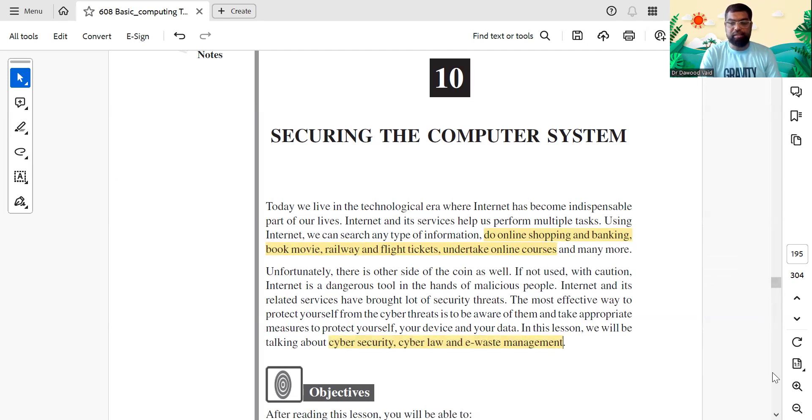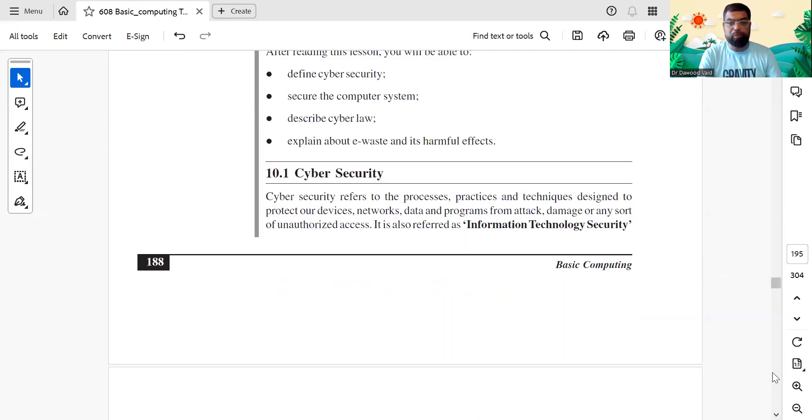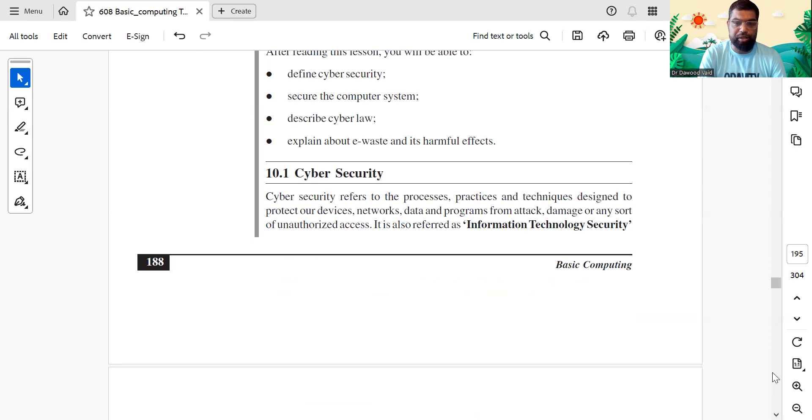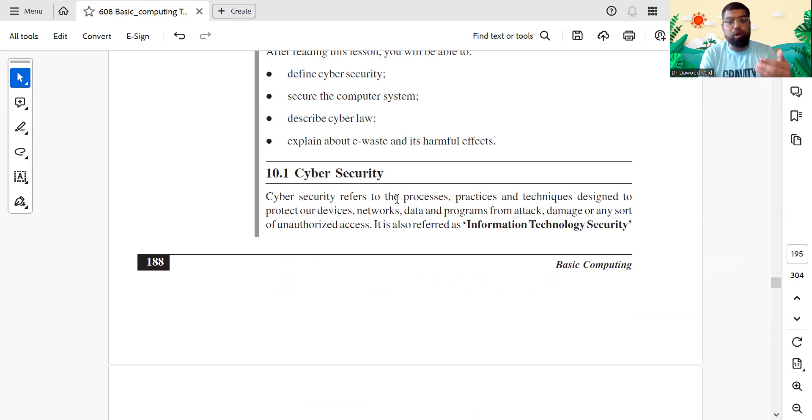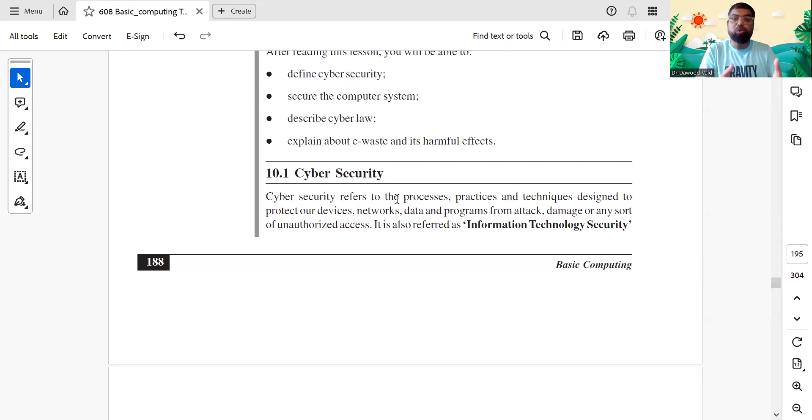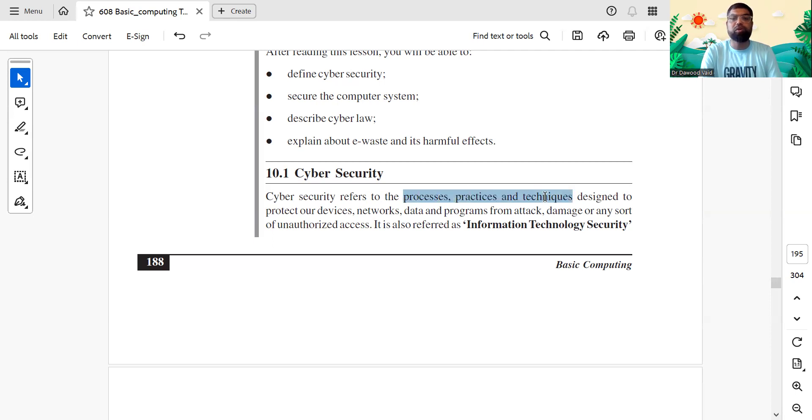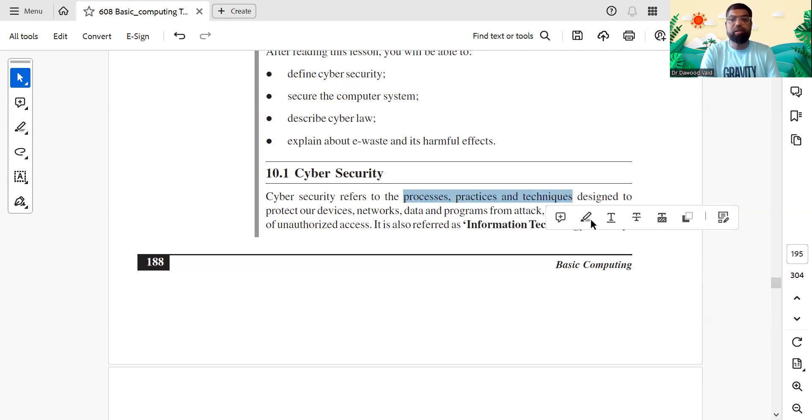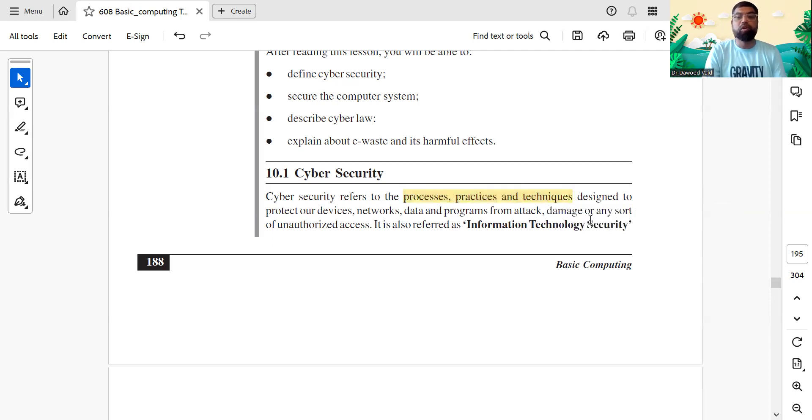10.1 talks about cyber security. Cyber security refers to processes, practice, and technique. Remember - process, practice, that is what you do, and technique, what are the available tools for protecting our network, our devices, and programs from attacks.